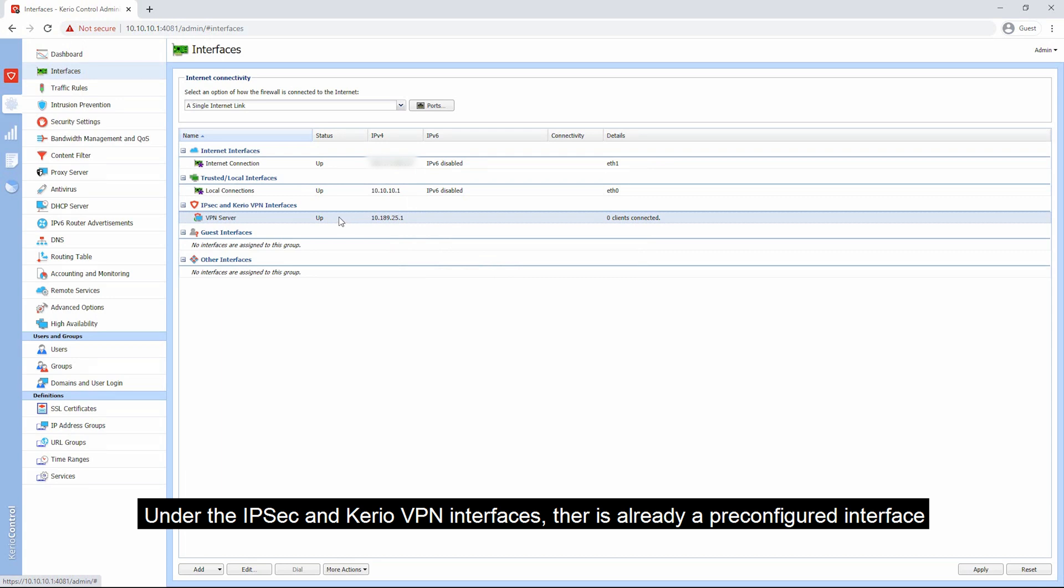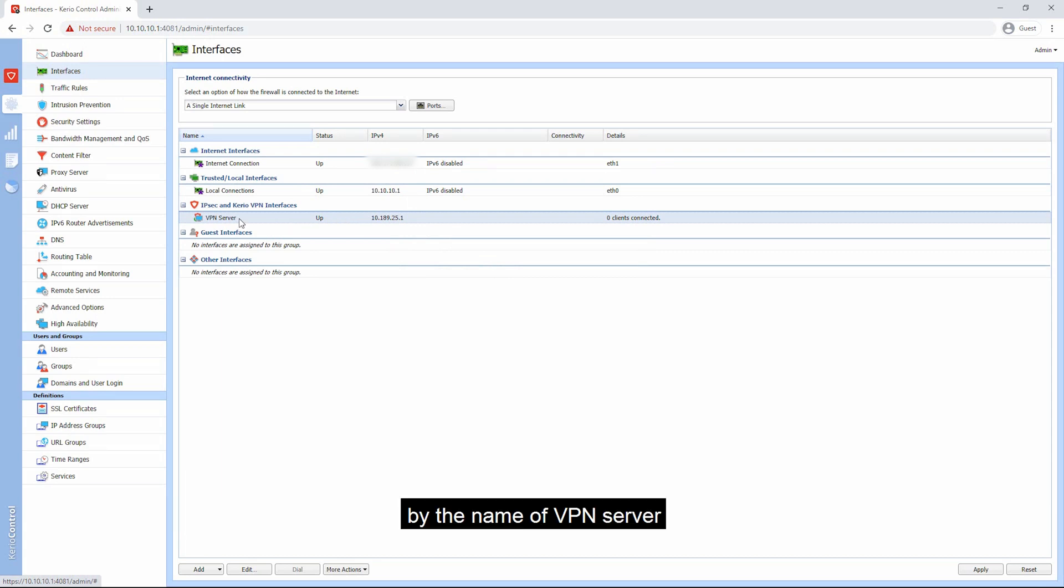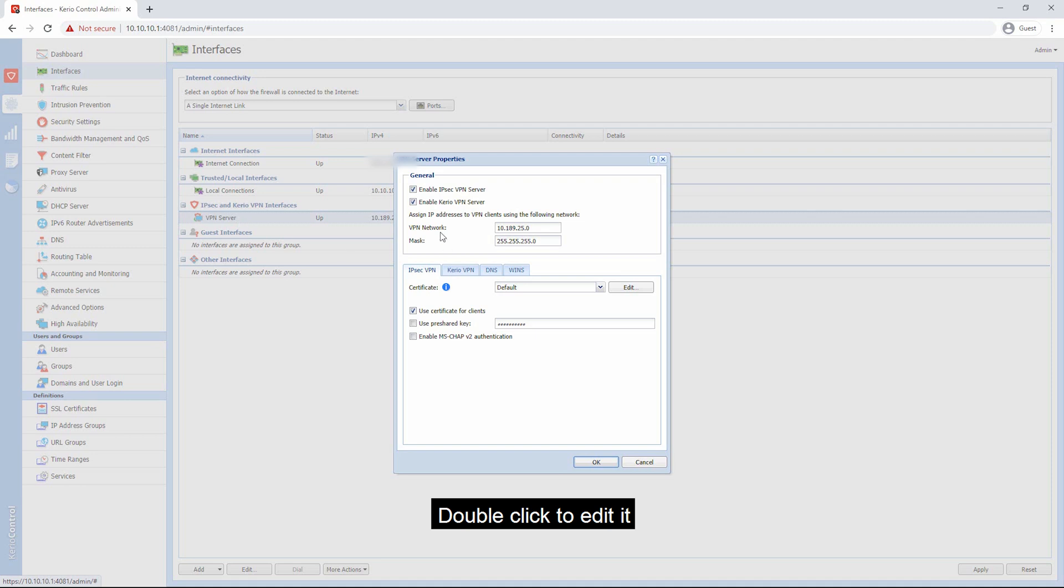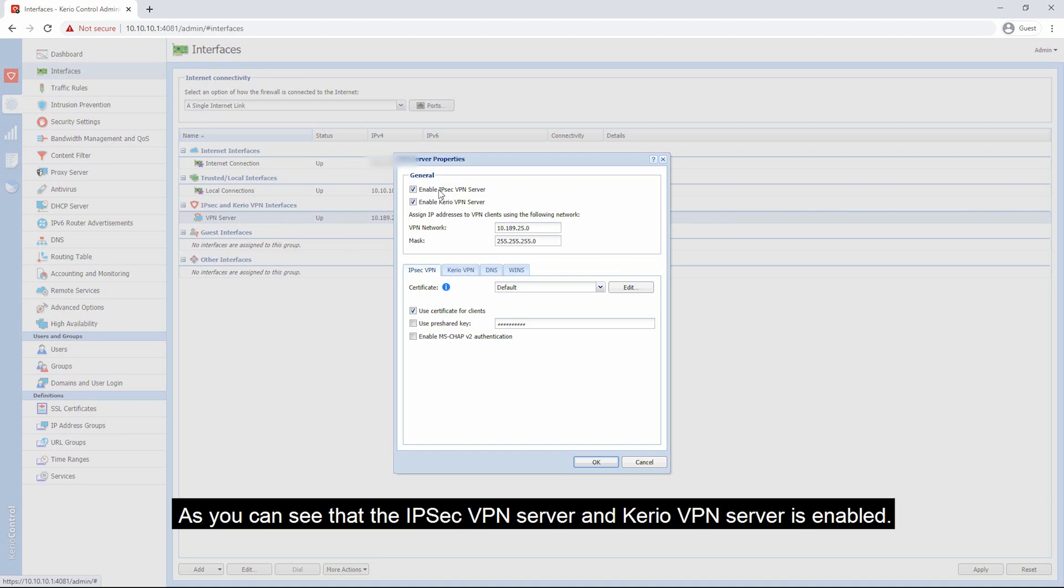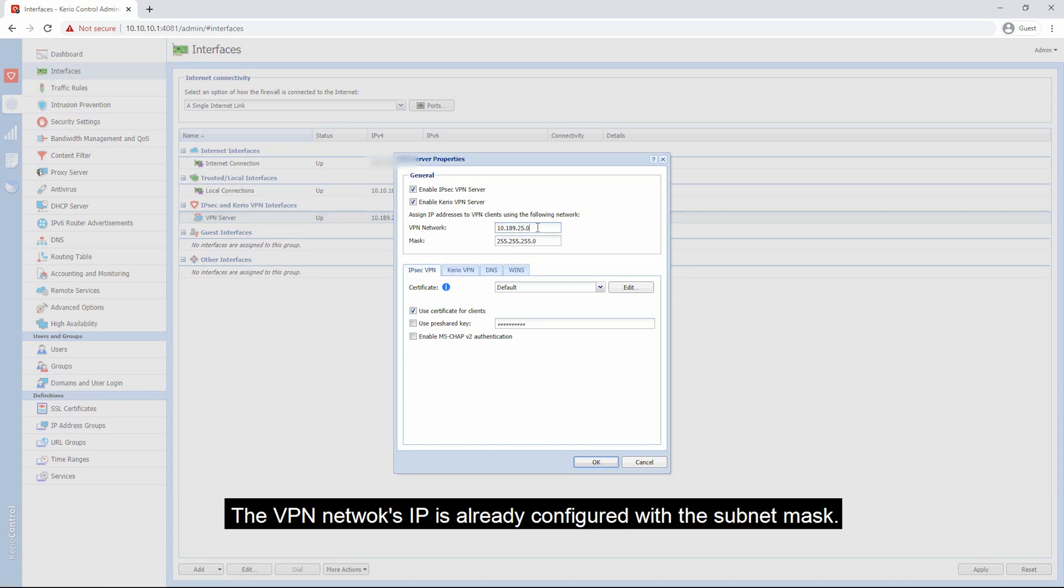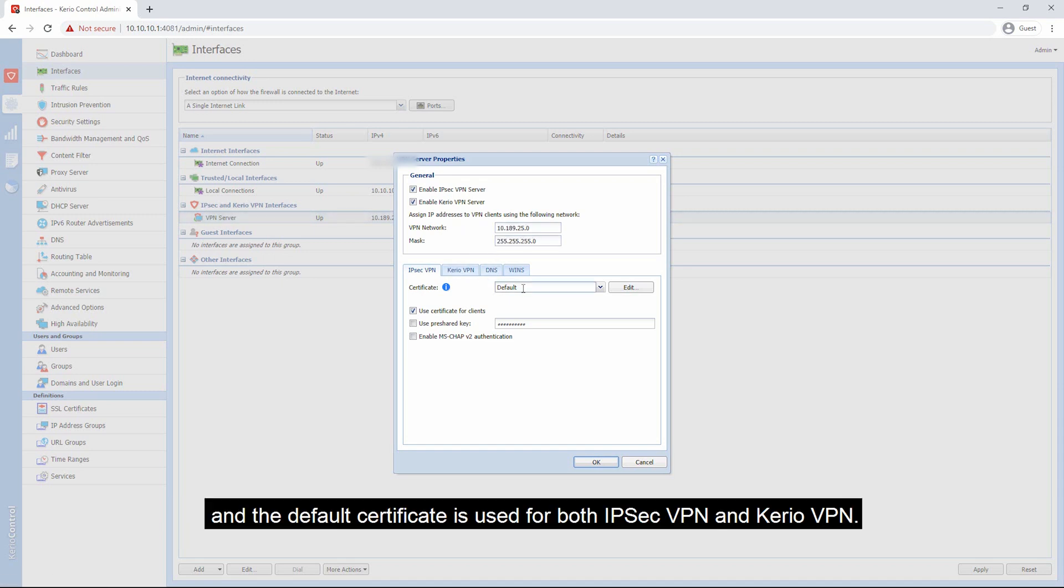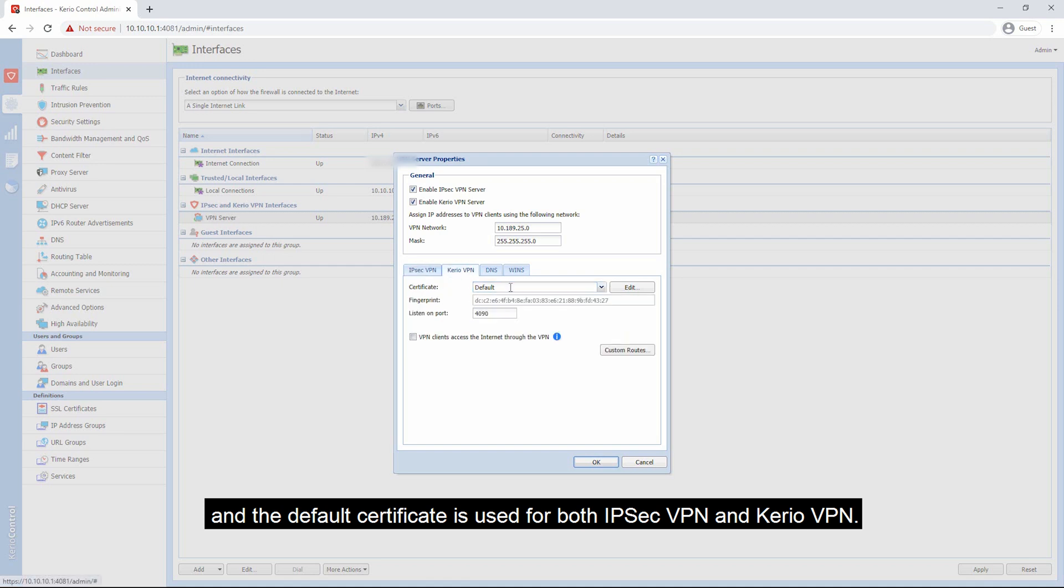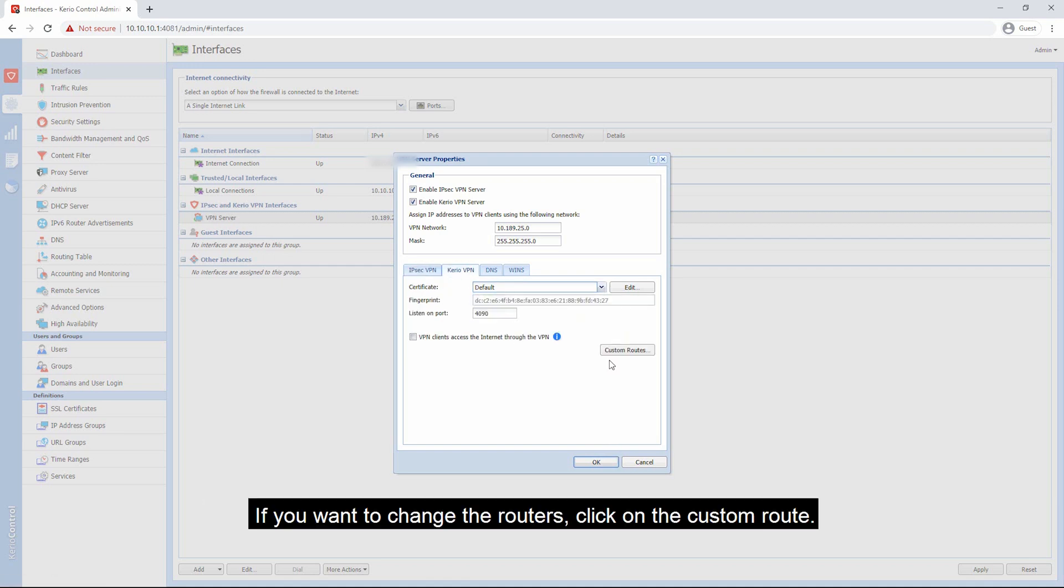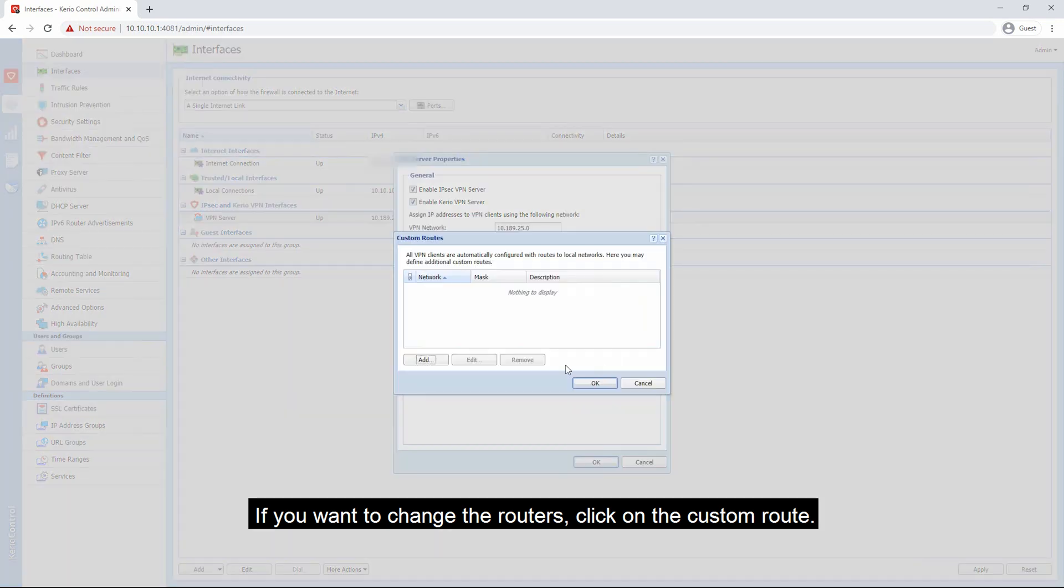Under the IPSec and Kirio VPN interfaces, there is already a pre-configured interface by the name of VPN server. Double click to edit it. As you can see, the IPSec VPN server and Kirio VPN server is enabled. The VPN network's IP is already configured with the subnet mask, and the default certificate is used for both IPSec VPN and Kirio VPN.